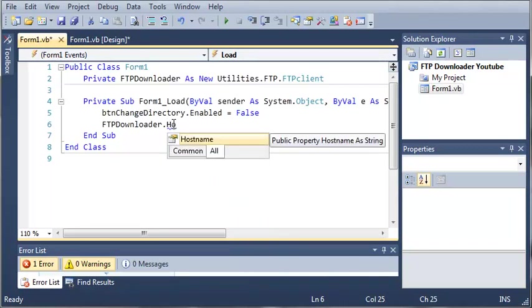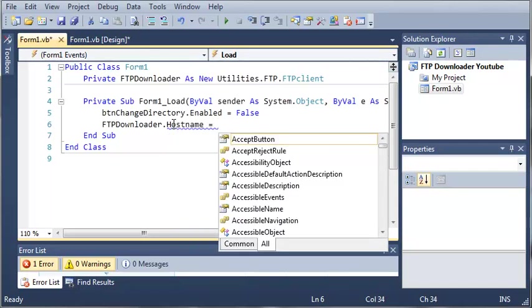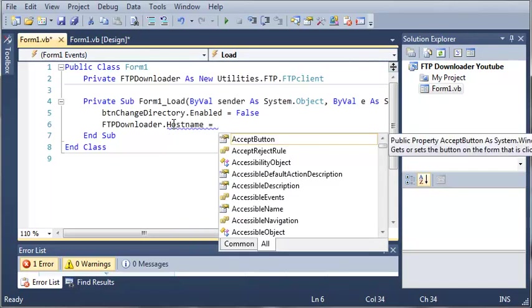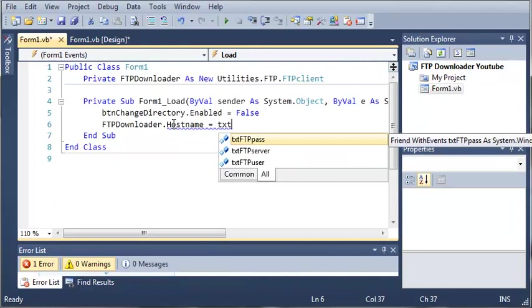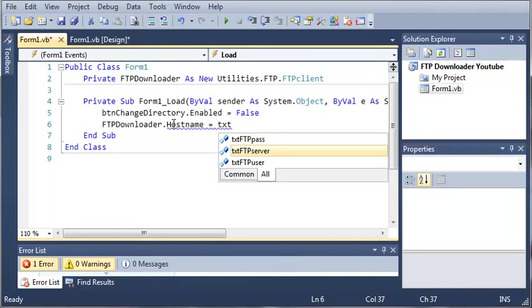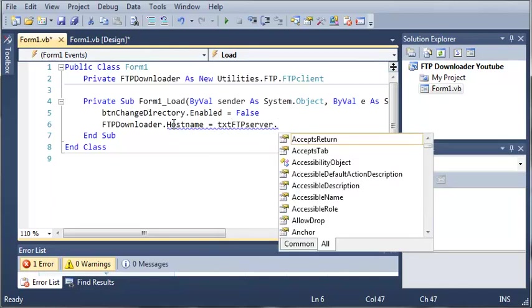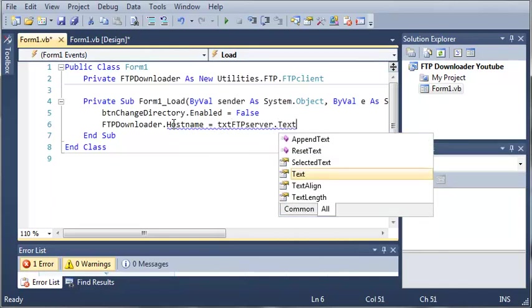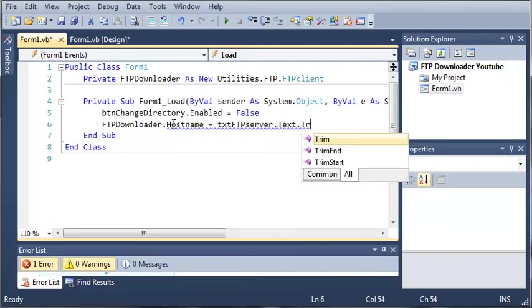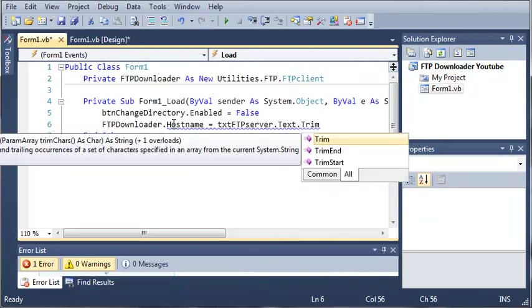I don't know why he used host name right there, it's a little confusing. He should have just used server but oh well.